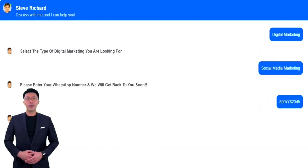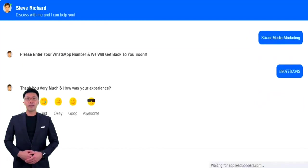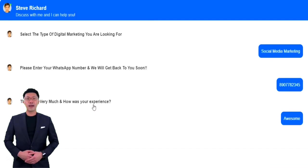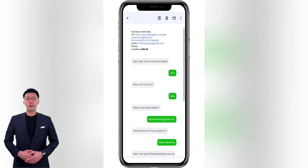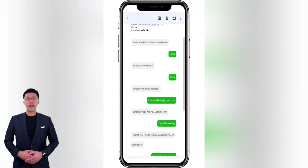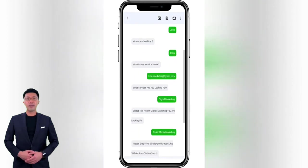What are you waiting for? Sit back and automate your business and remember, chatbot solution is only one of the product out of 200 plus Leadpoppers features. Subscribe now and get all the products under one roof for your sales automation.